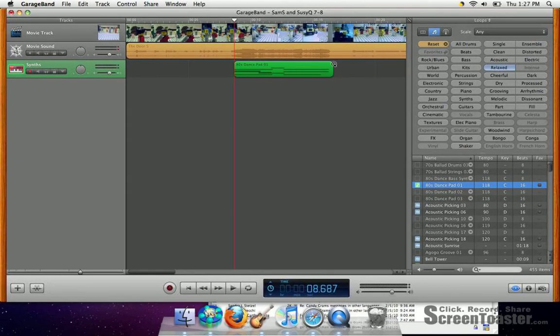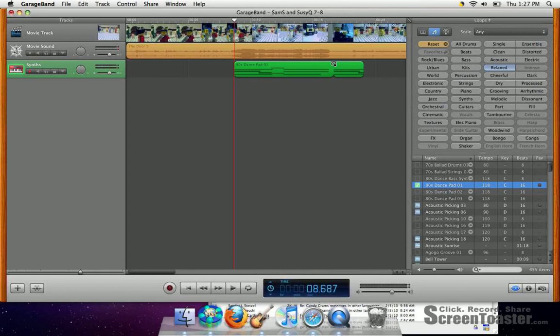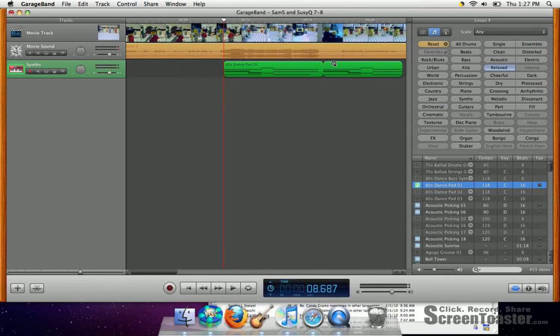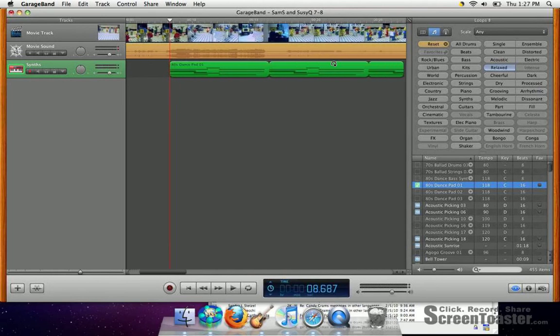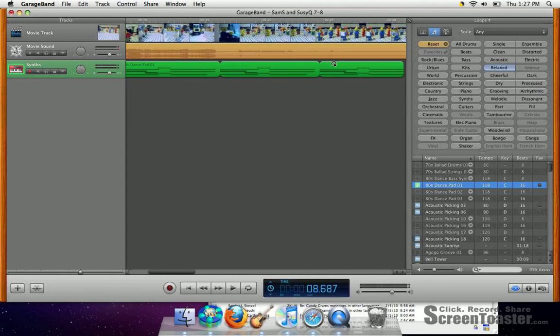If you want to make the loop longer, you just click on the right hand side of the loop and you drag. And you can make it longer and longer as long as you want. You can keep repeating that.